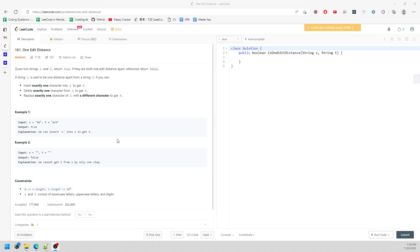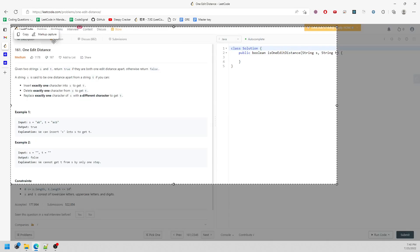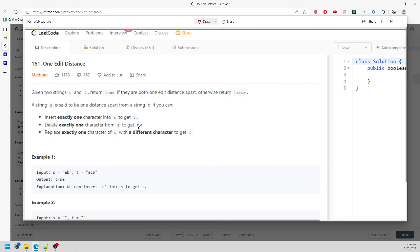Let's talk about this problem. You are given strings S and T and you have to return true if both strings are one edit apart, otherwise return false. You can either insert one character, delete one character, or replace one character. We can know the length shouldn't be the same when inserting or deleting.